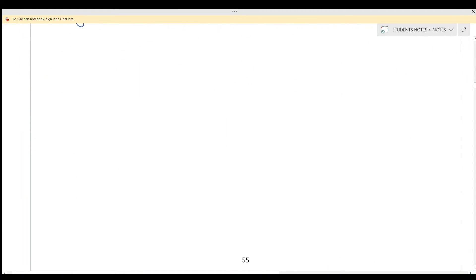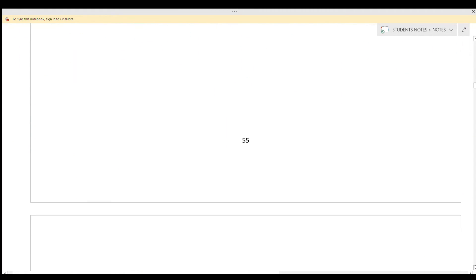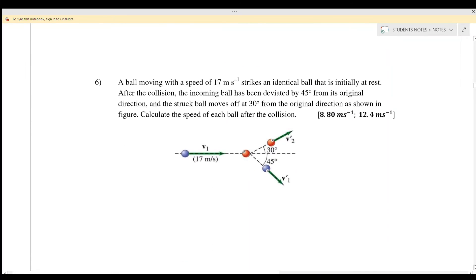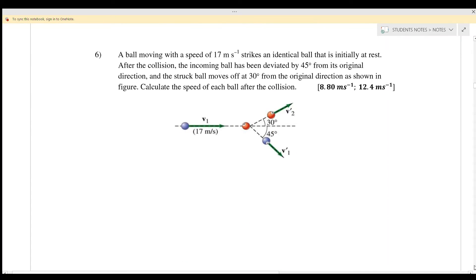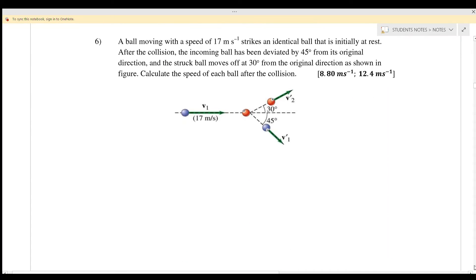Another question on conservation of momentum for two dimensions is question number 6. A ball moving with a speed of 17 meters per second strikes an identical ball that is initially at rest.